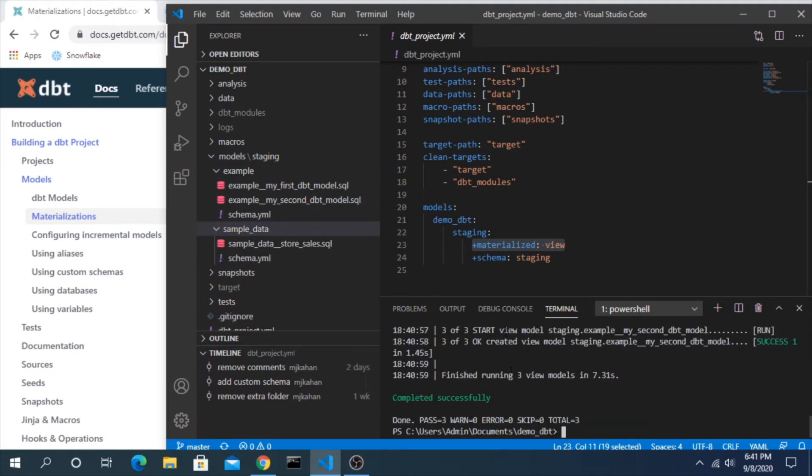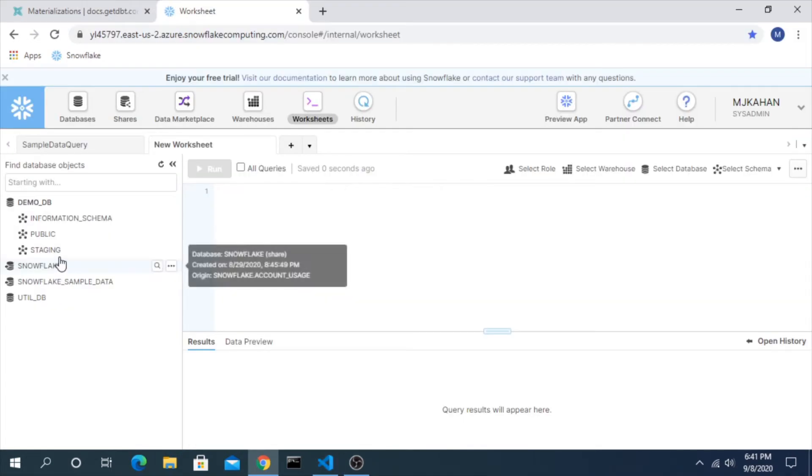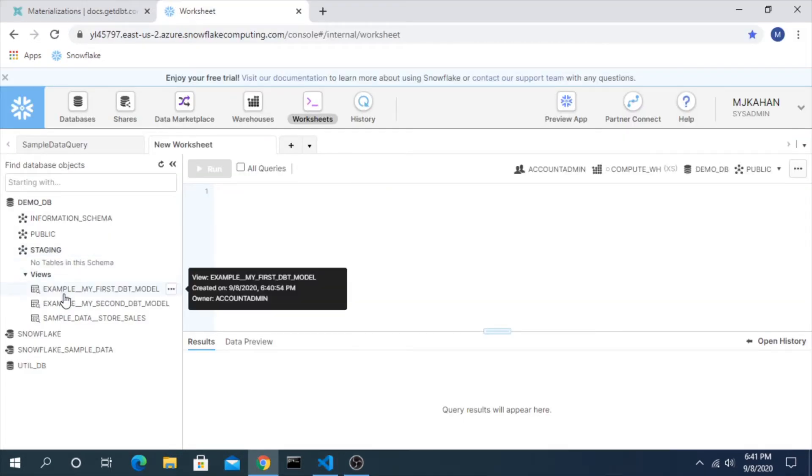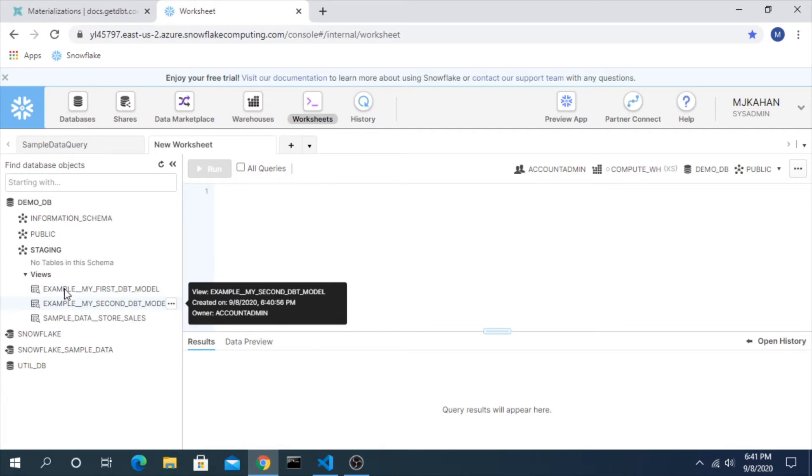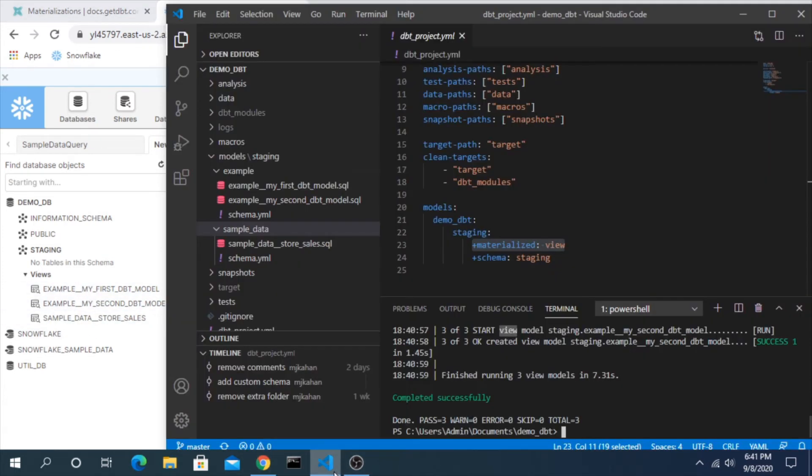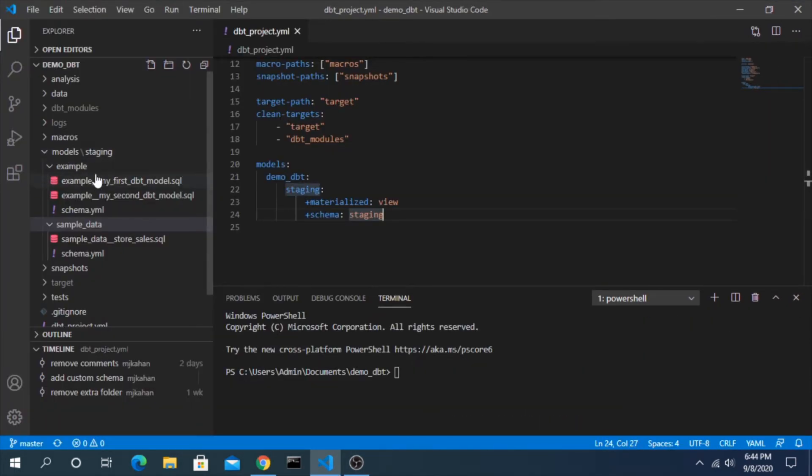If we look in our data warehouse as well, we can see everything here has been stored as a view. Now how can we change this?